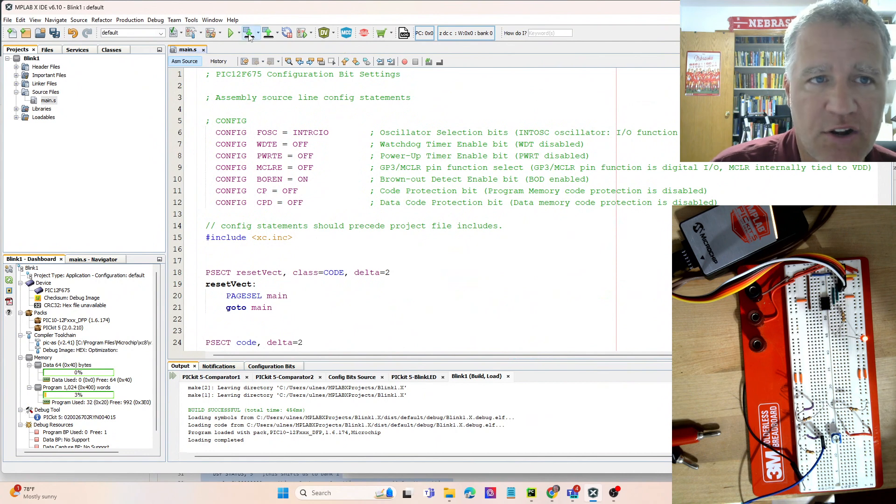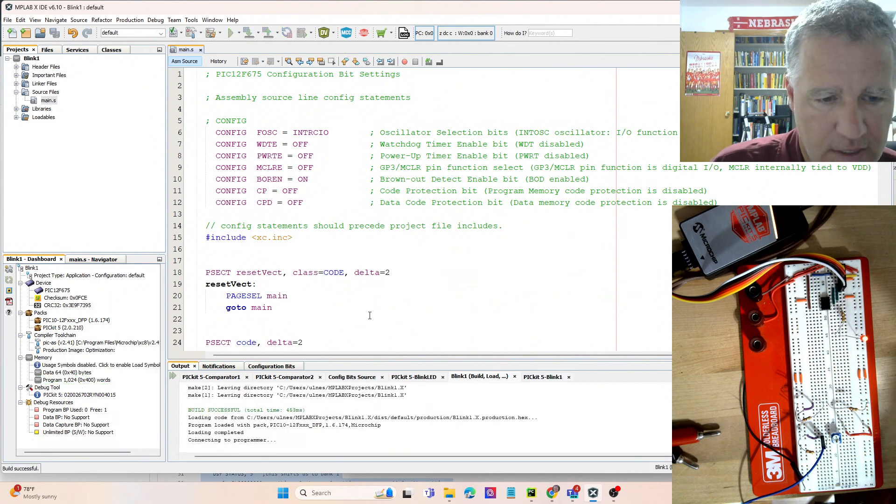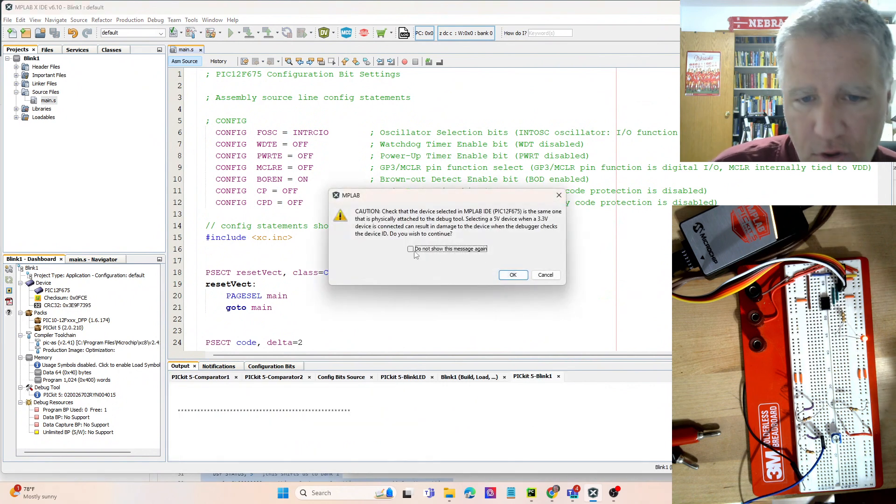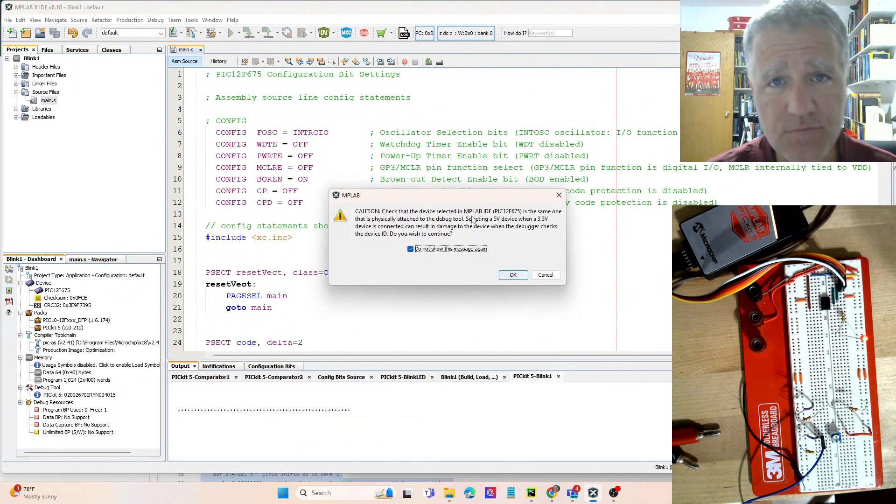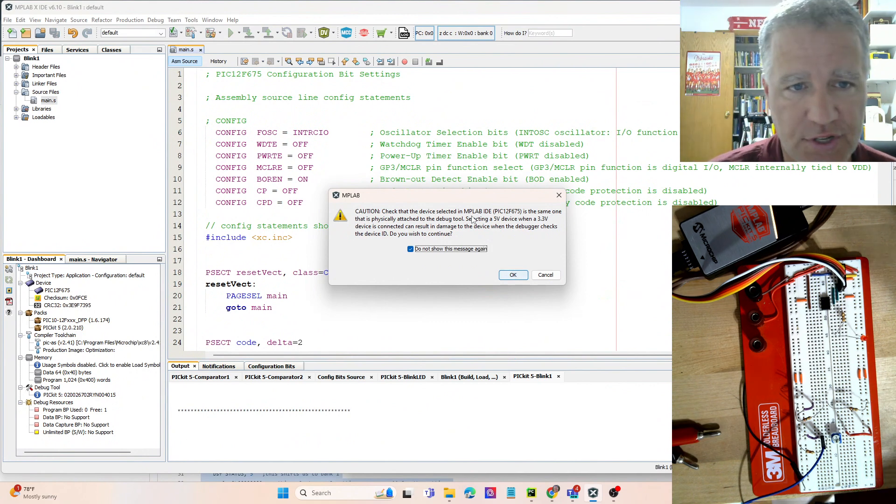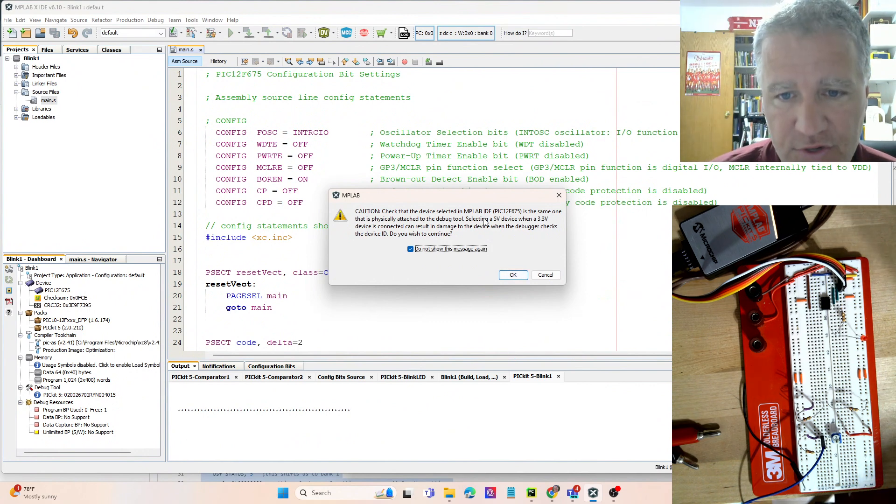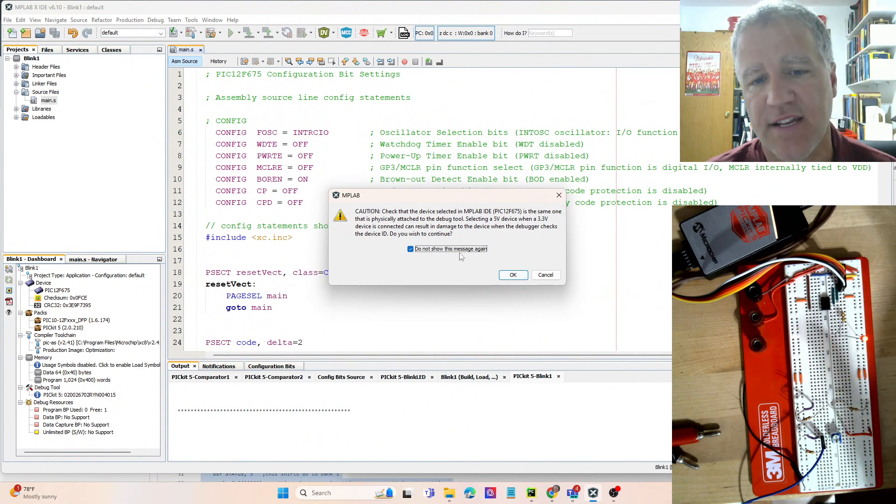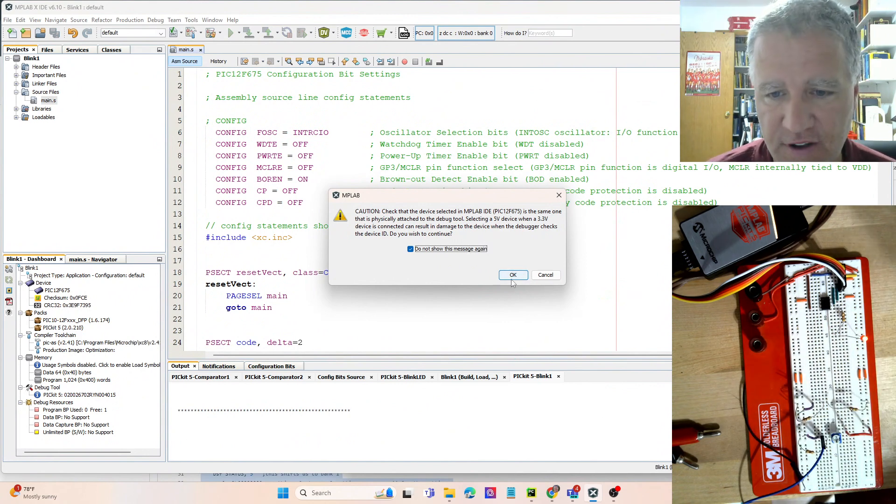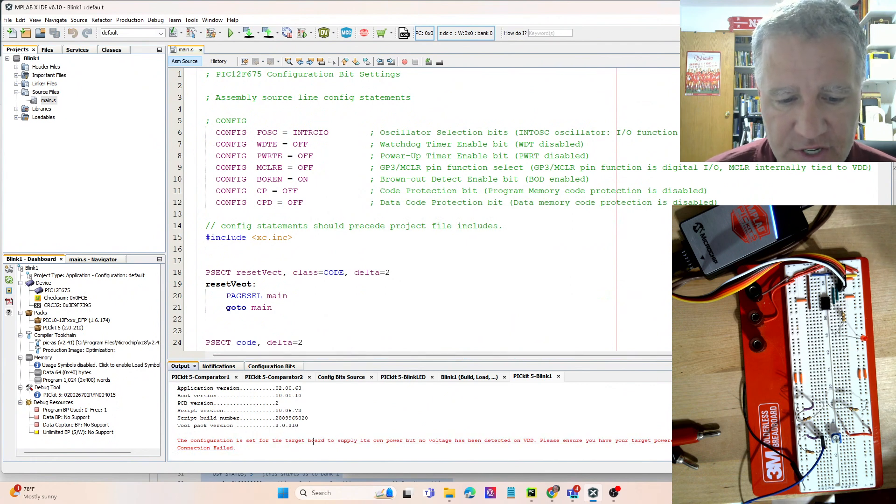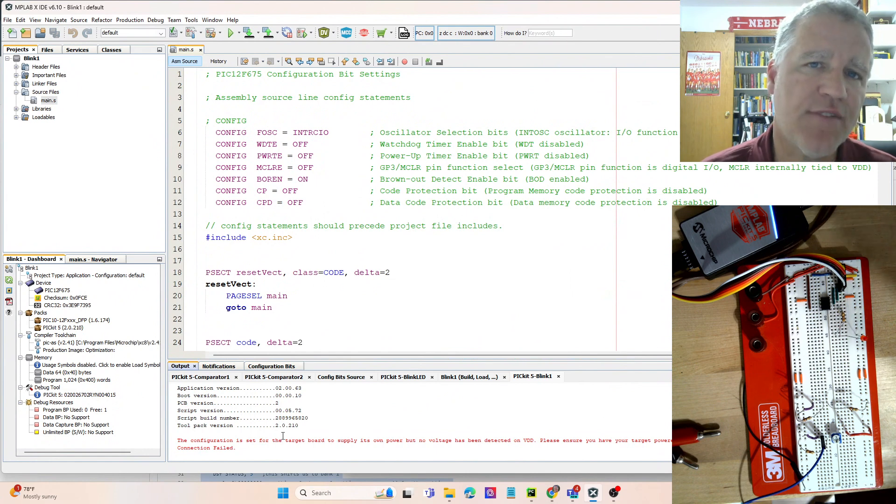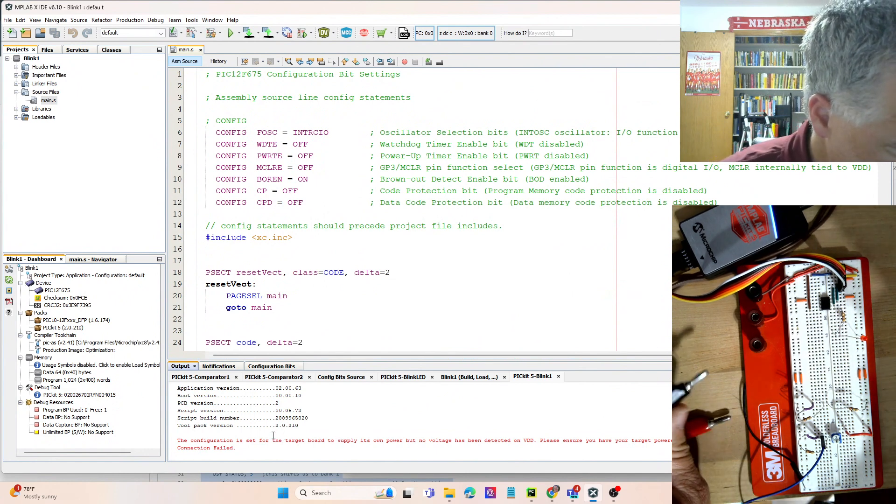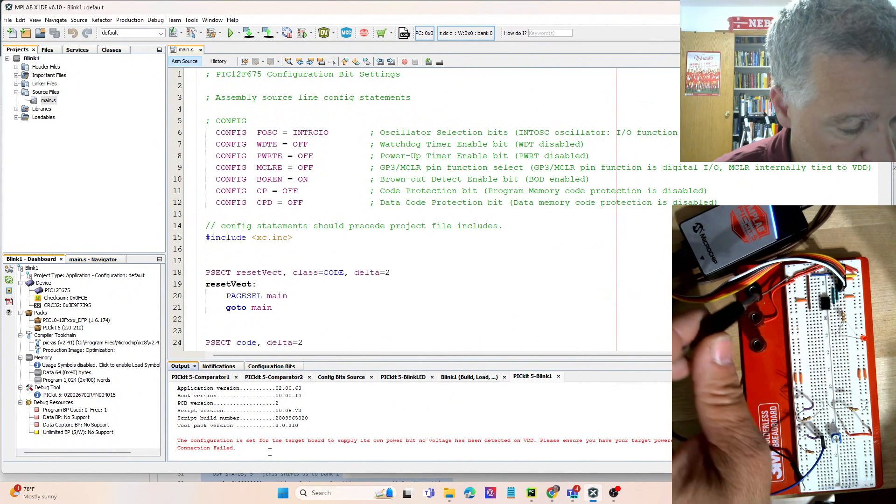Now we're going to push this to the microcontroller but we're going to get an error here so let's see that happen. And the error is that—well, first this alert tells us you're about to send five volts to your microcontroller. If your microcontroller can't handle that, do you want to continue? But this can handle five volts so we'll hit Okay. But then we'll get this error down here: the target board needs its own power supply. And so you have two choices when you're working with the PicKit. You can power the chip with the PicKit, which I like to do on the programming, or you can power with the power supply.